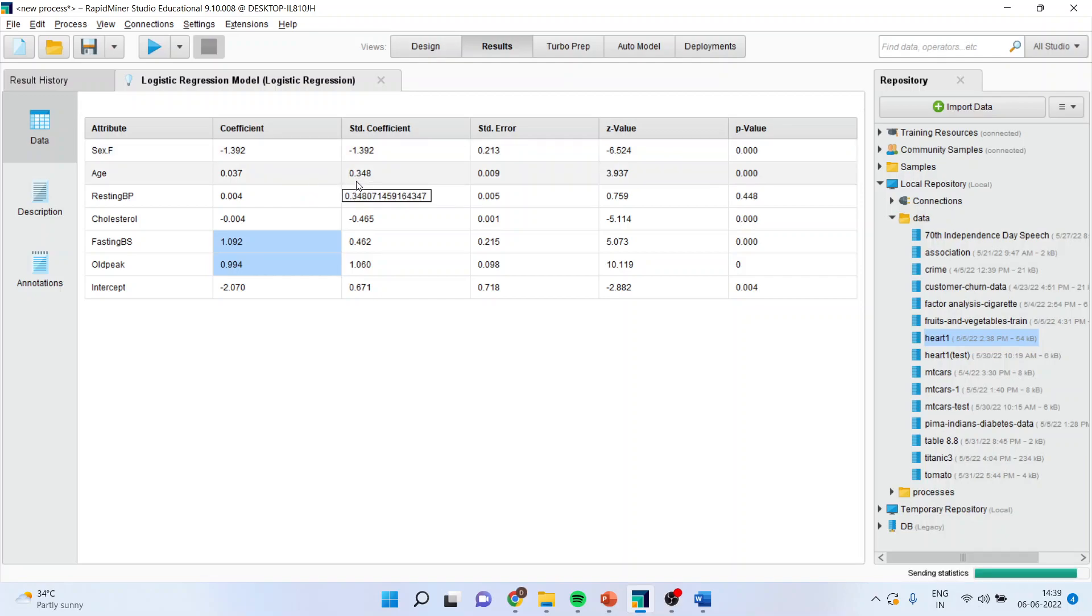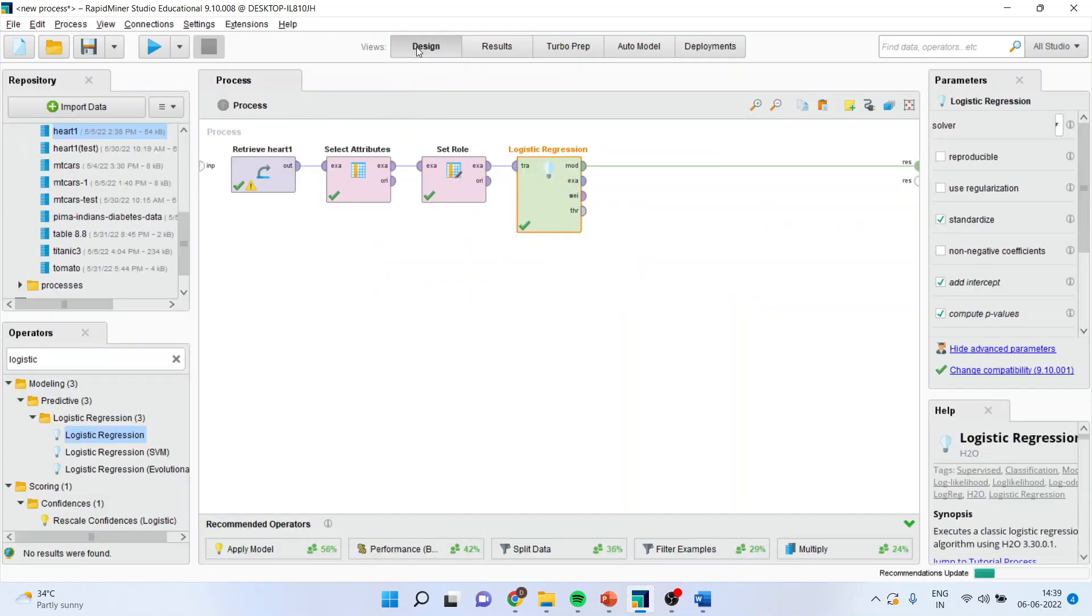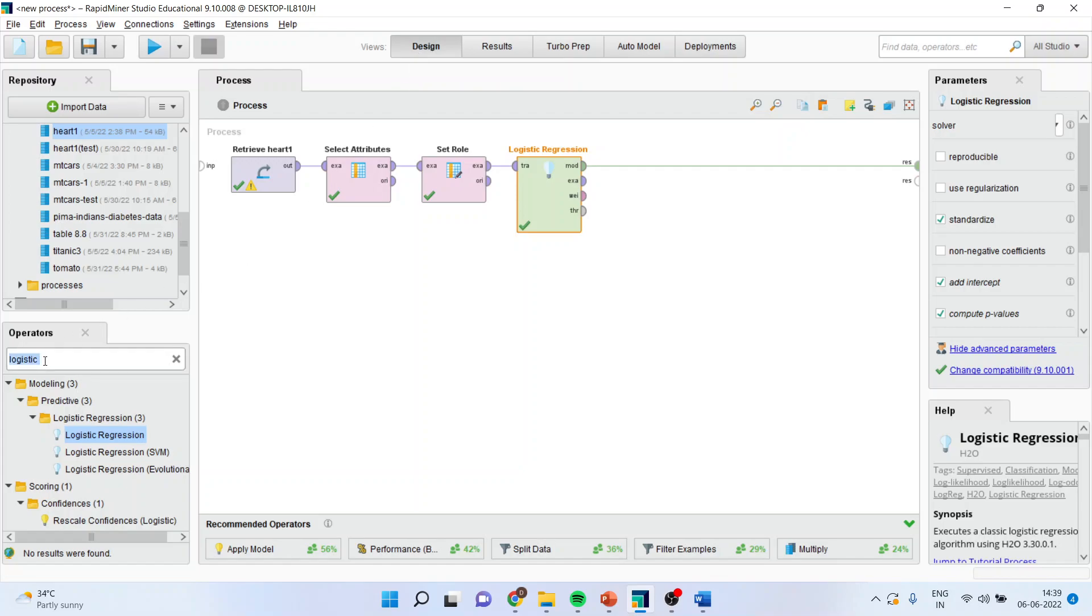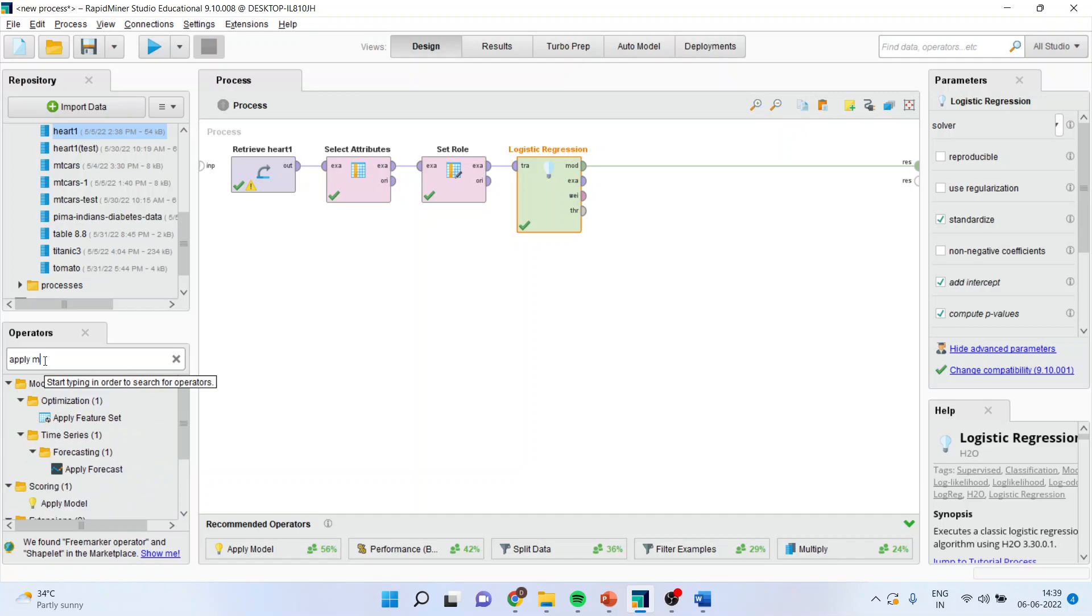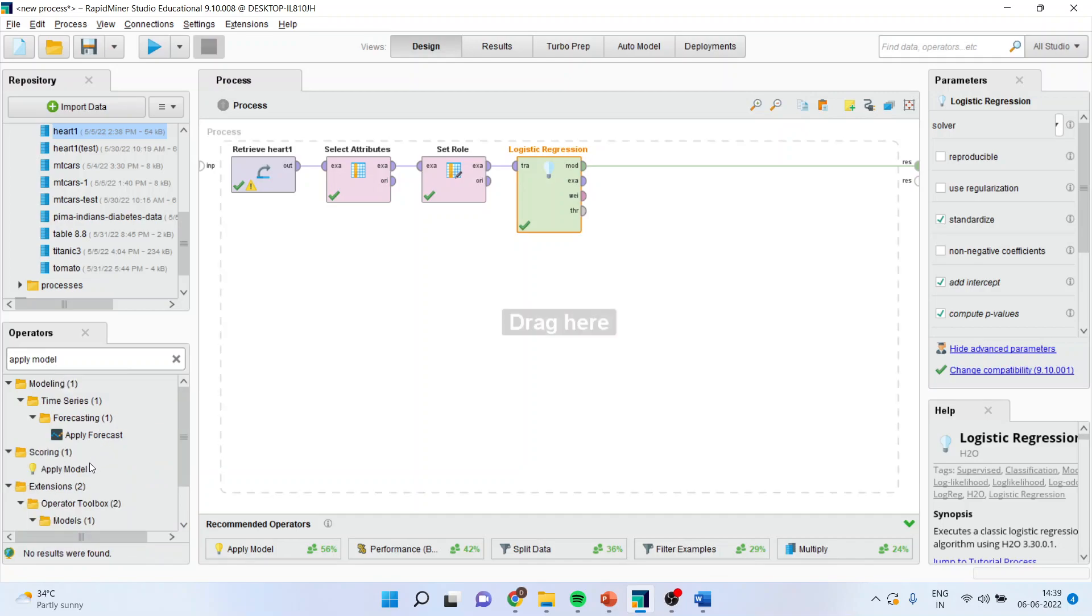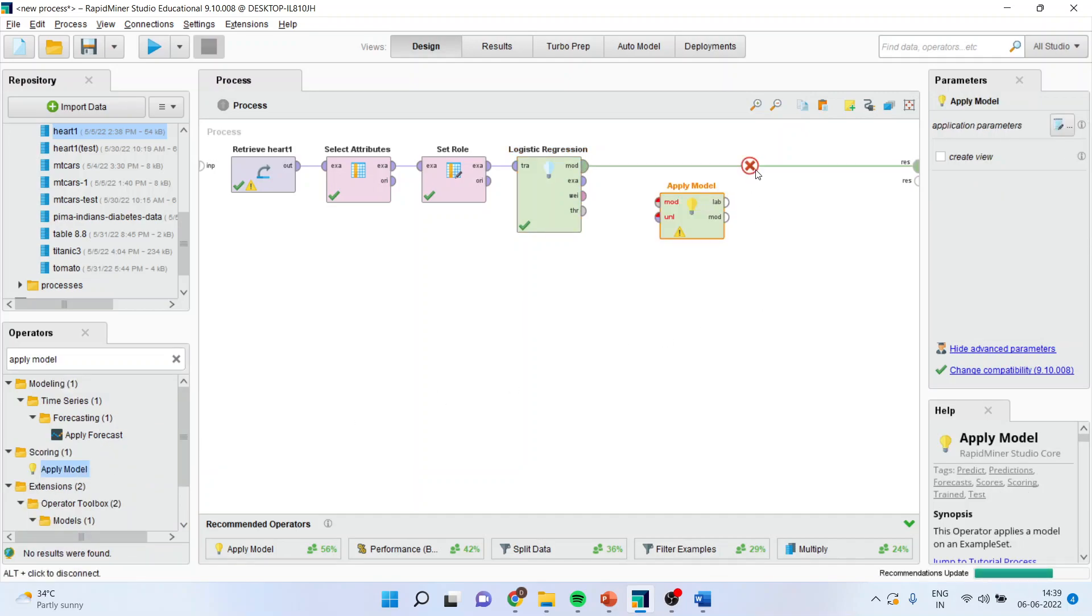Now, let us understand that how we will evaluate the performance of this logistic regression. Basically, for this, we will use a cross tabulation. I will again go in design and I will activate, apply the model. I will drag it and drop it here.